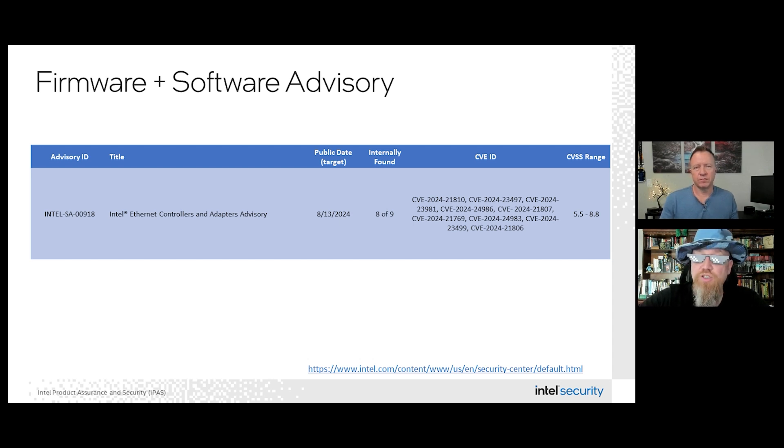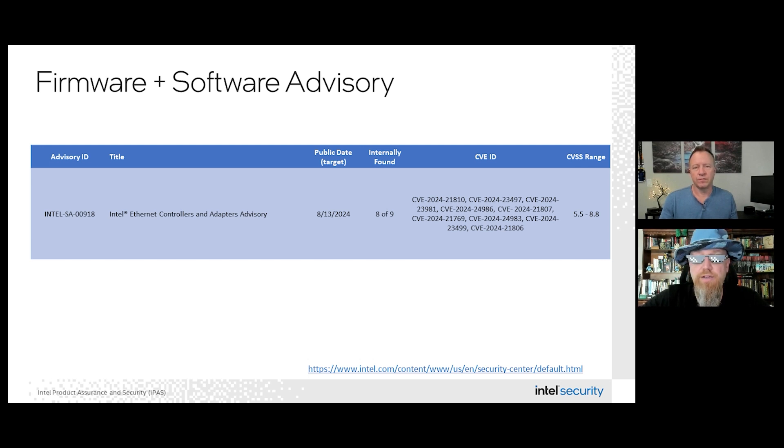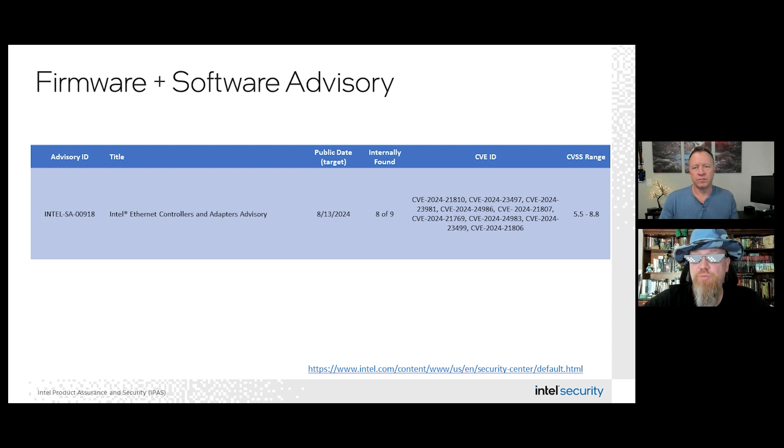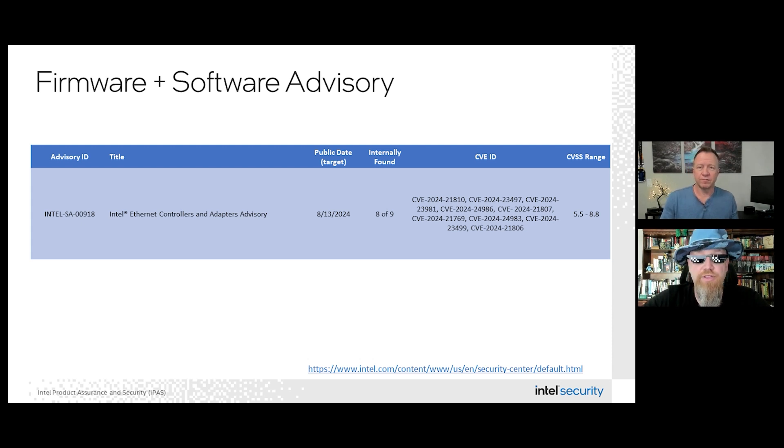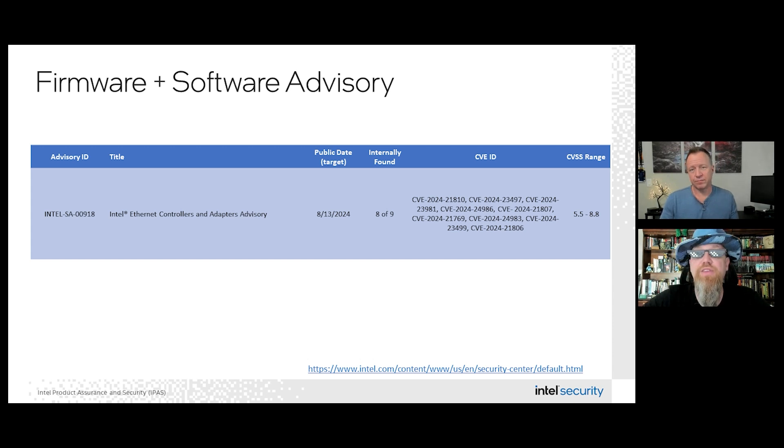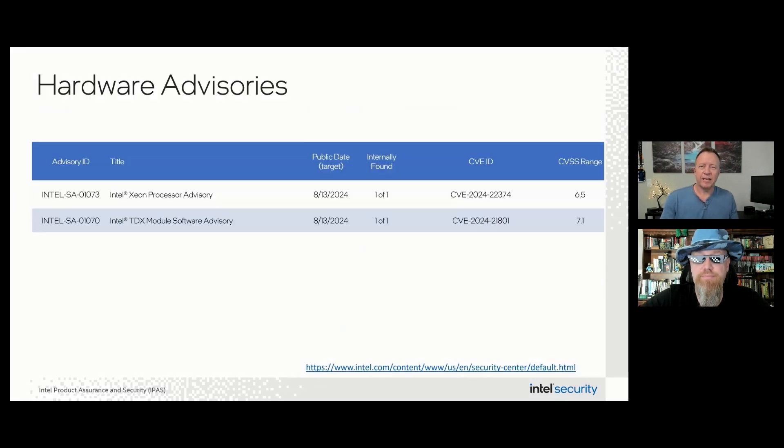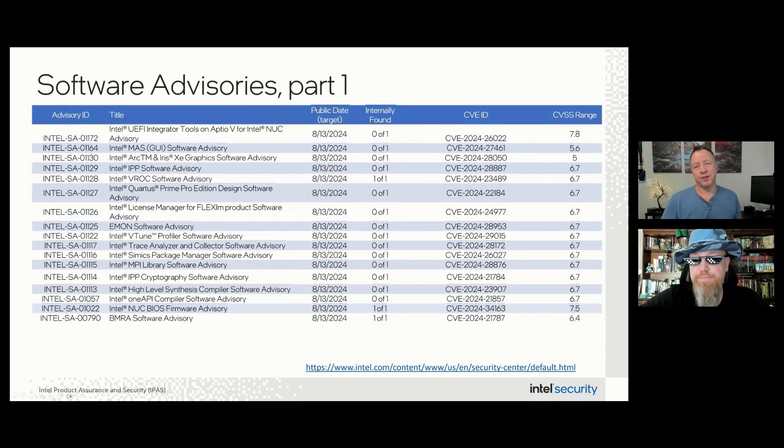And when we look at SA01106, this is about a potential security vulnerability in some Ethernet adapter driver pack software. And this software could potentially allow escalation of privilege, and we're releasing software updates to help mitigate this potential vulnerability. Yeah, I bet you people didn't know that Intel is also a software company, right?